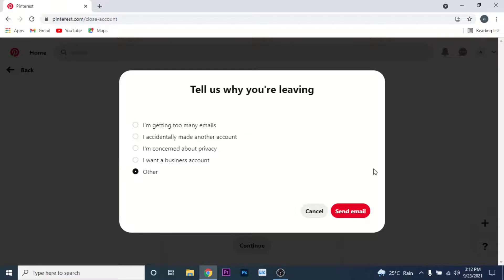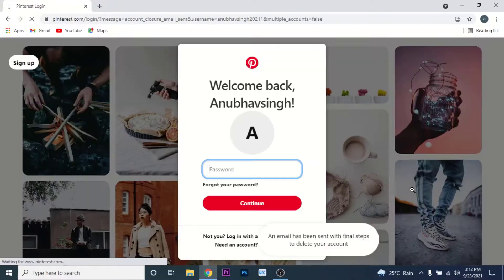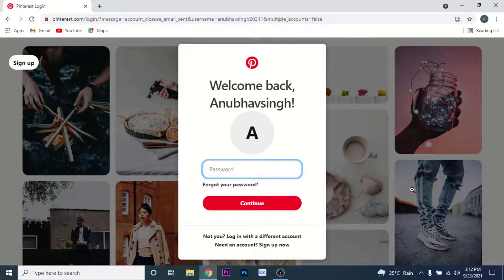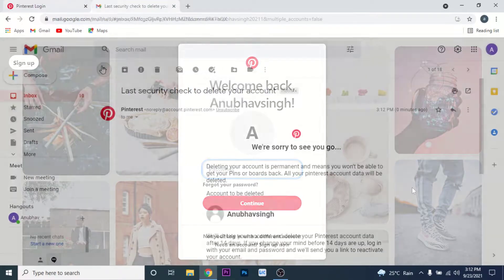Once you choose the reason, click on the 'Send Email' button. Pinterest will then send an email to the email address you used to create that Pinterest account. Go to that email to continue.